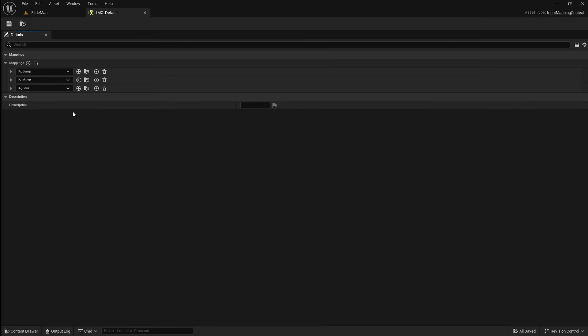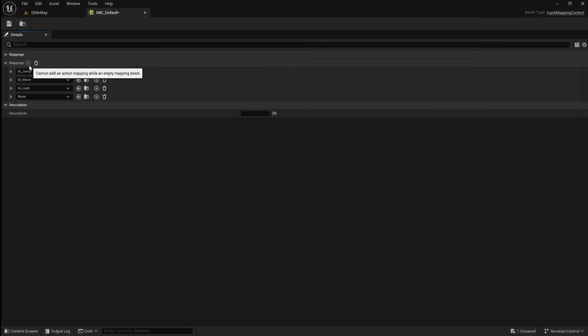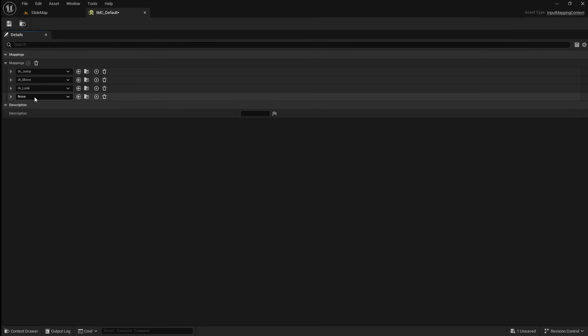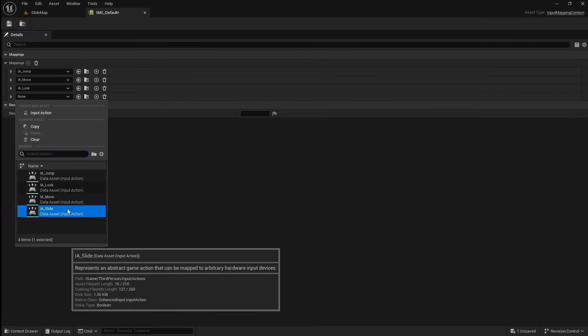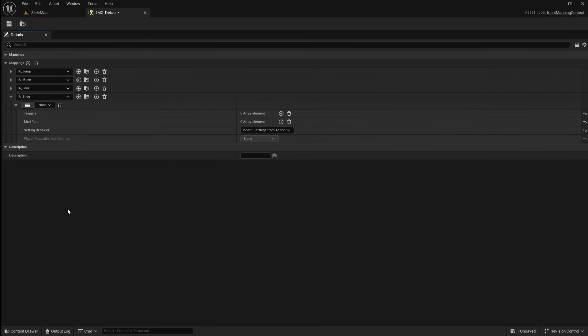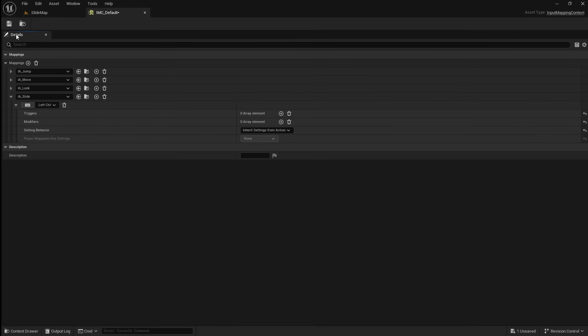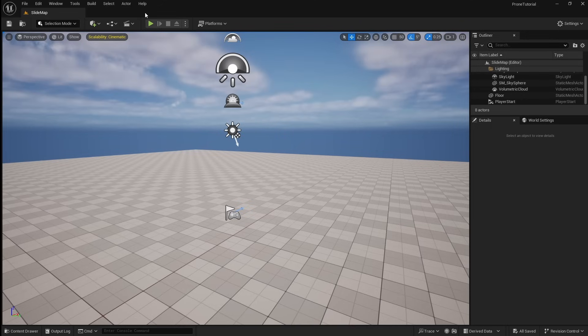Open it, then click the Add button to add a new input. Go to the drop-down and select our Slide Input Action. Click the keyboard button, then press the key on your keyboard that you would like to use for this input. I'm going to use the left Ctrl key. Now you can just save and close this.